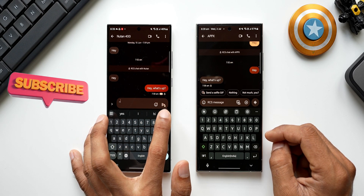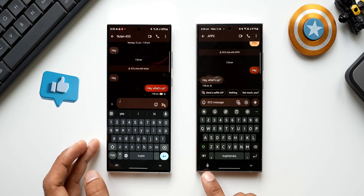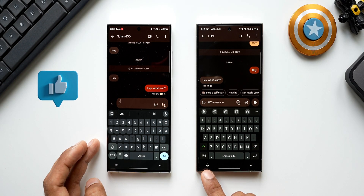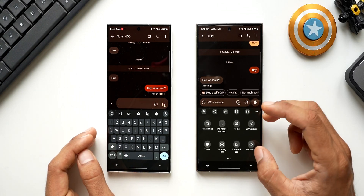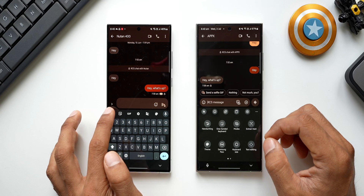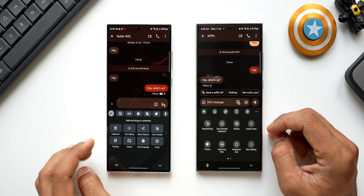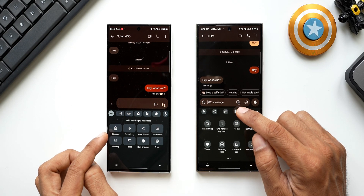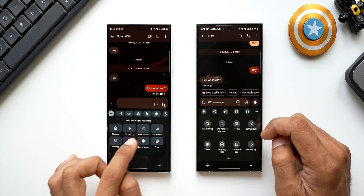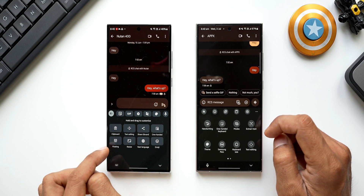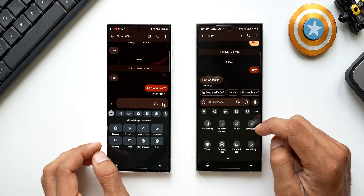On GBoard we have the mic button on the top right corner, and on the Samsung Keyboard the mic button is at the bottom left corner. Both are customizable. Tapping the three-dot button on Samsung accesses more options, and on GBoard tapping that icon accesses additional settings. We have clipboard on the top strip of the Samsung Keyboard.